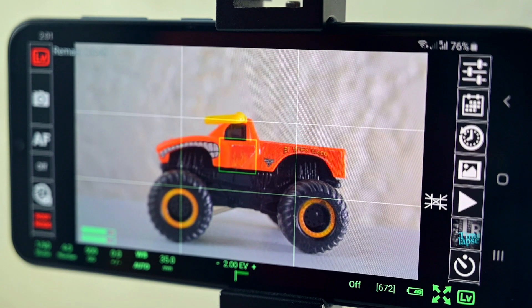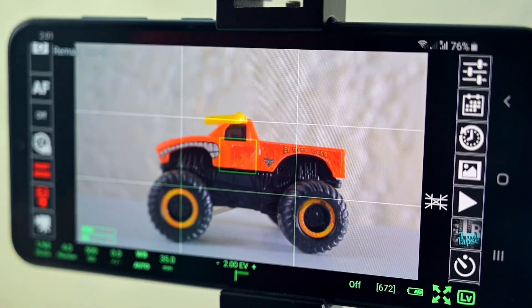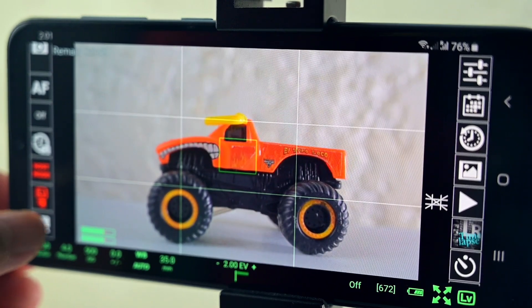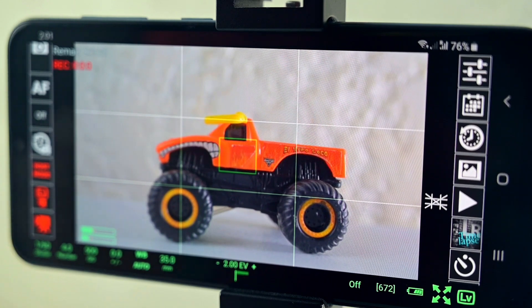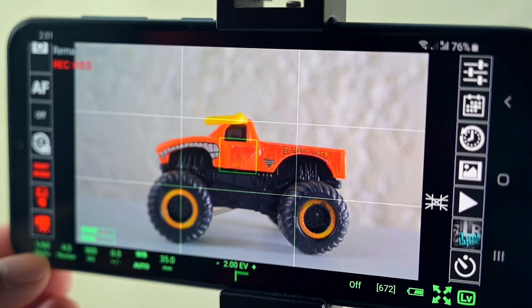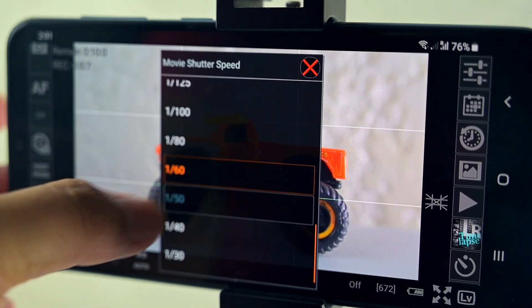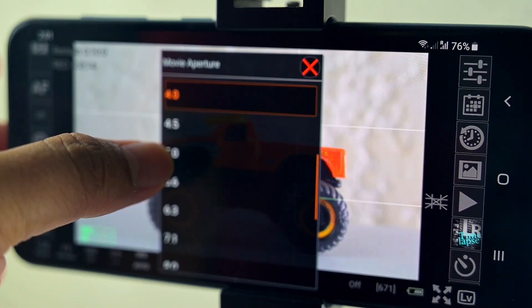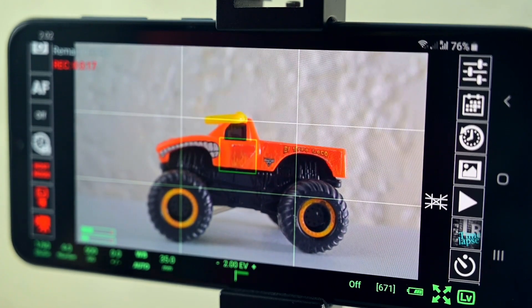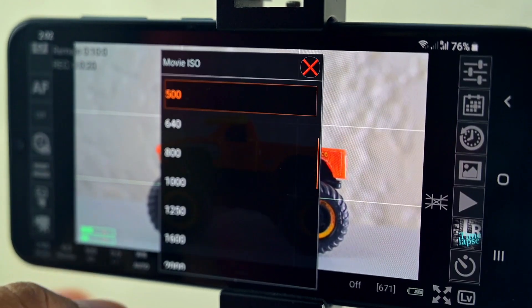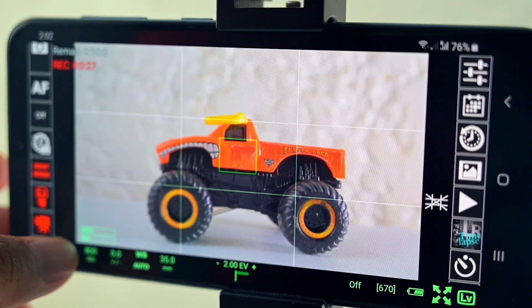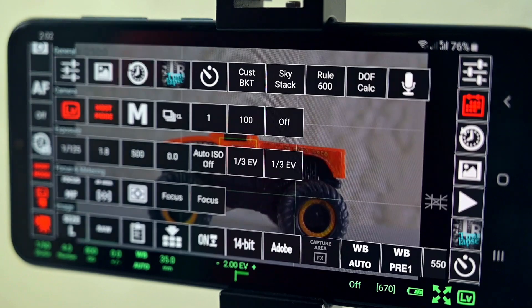This software will allow you to have full control of the camera. Here's your record on and off, then you can control the ISO, shutter speed, and you can also control your aperture.